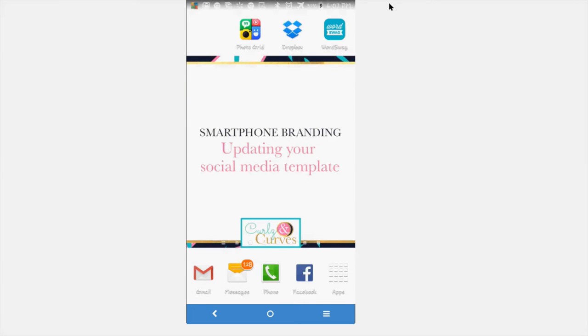Let's get started. I'm going to be going over two apps very briefly: Photo Grid and Word Swag. These are my favorite apps to use — there are plenty of others out there, but that's what I'll be using today. Photo Grid is the first one. It is a free app, and I'm pretty sure it's available across the board — on Apple and Android. I use Android, so I'm not sure about Apple, but it is free and super easy.